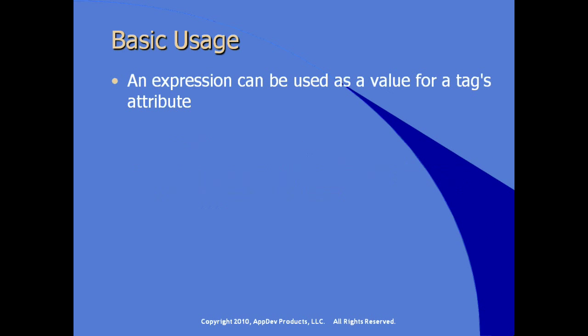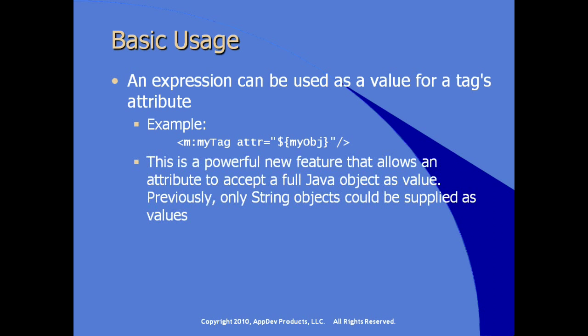An expression can also be used as a value for a tag's attribute. And remember that attributes can contain not just strings, but complex Java objects. For example, here we see the attribute value assigned for the tag called myTag. The attribute is actually referencing an object using the JSP expression language syntax. This is a powerful new feature that allows an attribute to accept a full Java object as its value, where previously only String objects could be supplied as values.